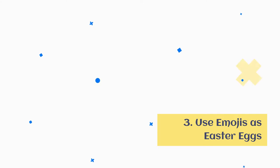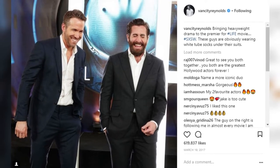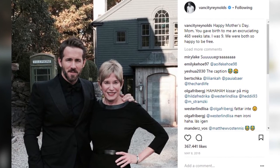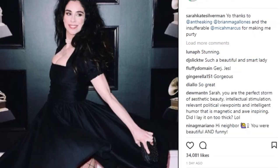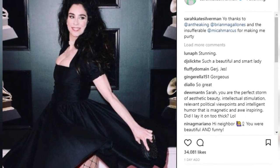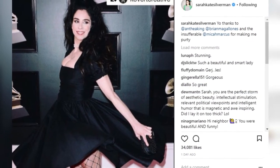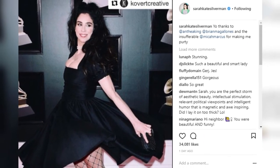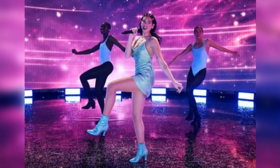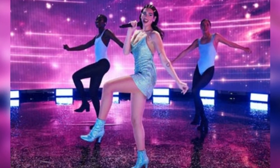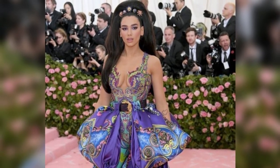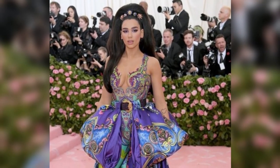Tip 3: Use emojis as Easter eggs. If you've got a sizable and loyal audience, you can use emojis to leave Easter eggs in your Instagram captions. Easter eggs are little hints that send a message across without explicitly saying anything. For example, Dua Lipa has been using emojis in recent weeks, said to be promoting the official video of her single 'Love Again.' While she never says anything about the single, she keeps using emojis to make fans hysterical. If you have an upcoming launch or announcement you want to hint at, you can use emojis in your Instagram captions to create hype.